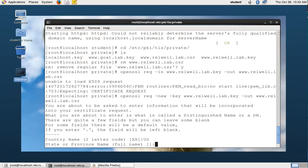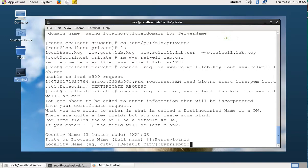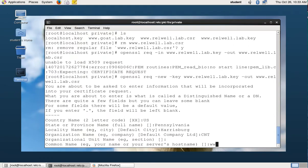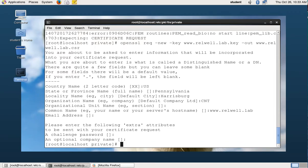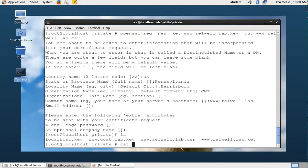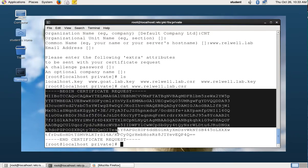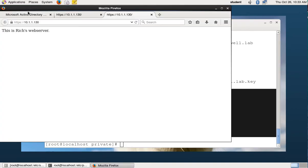It's going to ask us the same questions again: Pennsylvania for state, Pennsylvania, Harrisburg for locality, CNT for organization. Leave the challenge password blank. Common name is www.rl.lab — enter. Put your own domain name in all lowercase and leave everything else blank. Now if we look, we have a CSR, and we're going to display the contents of that CSR with cat.